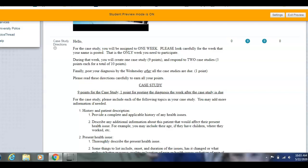Usually I assign weeks, but I won't for the summer. Please tell me which week you would like to post your case study. During that week, you'll create a case study worth nine points, and respond to two case studies worth five points each. You post your diagnosis by the Wednesday after the case studies are due, giving you a final point for a total of 20 points. These are bonus points — if you follow along and do exactly what you're supposed to do, you will get all your points.